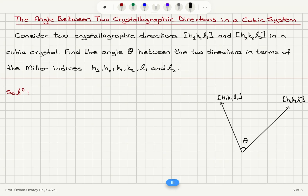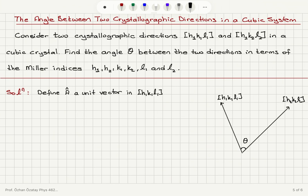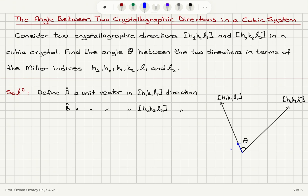What I'm going to do is define a unit vector along these directions. Let's define a-hat to be a unit vector in the H1K1L1 direction. And also I will define b-hat as a unit vector in the H2K2L2 direction. This is unit vector a-hat pointing in this direction, and this is unit vector b-hat pointing in this direction.